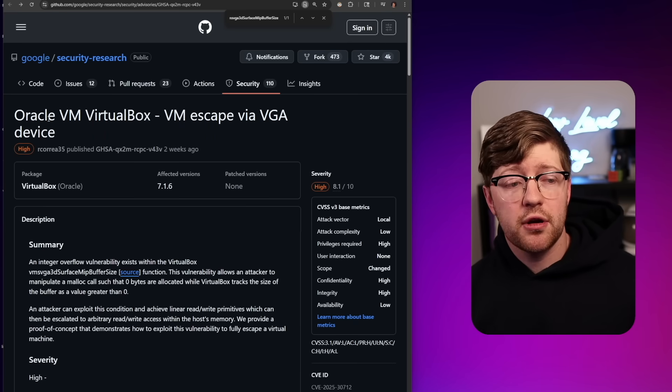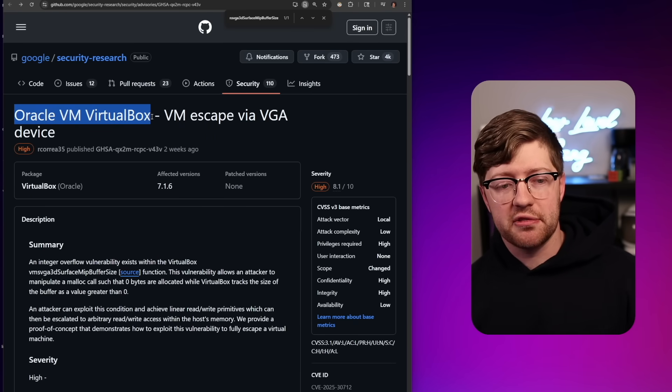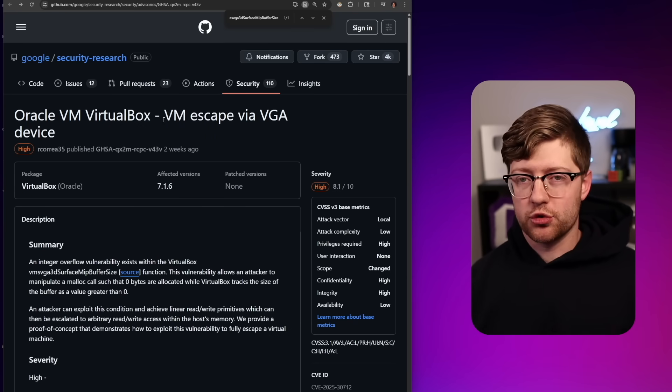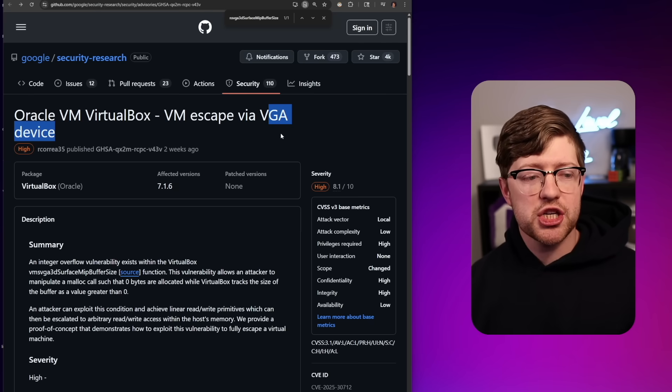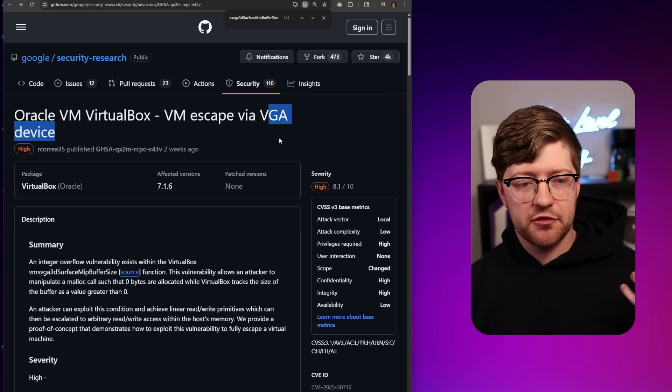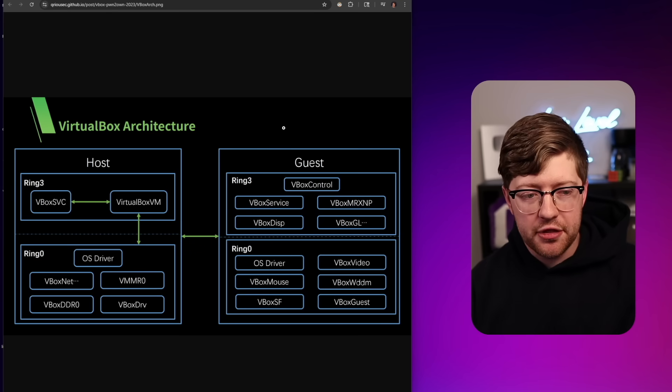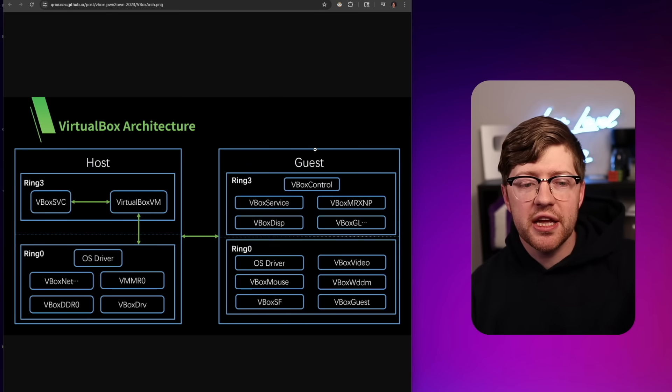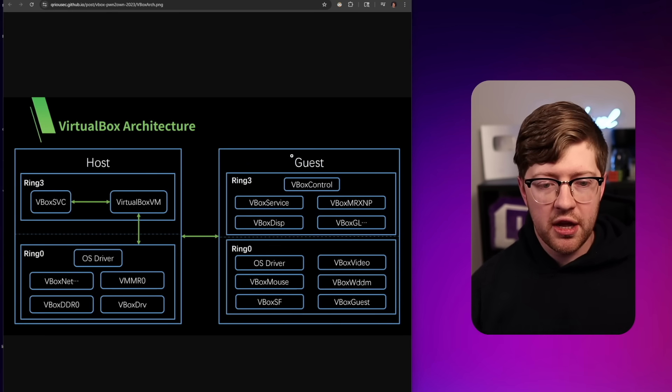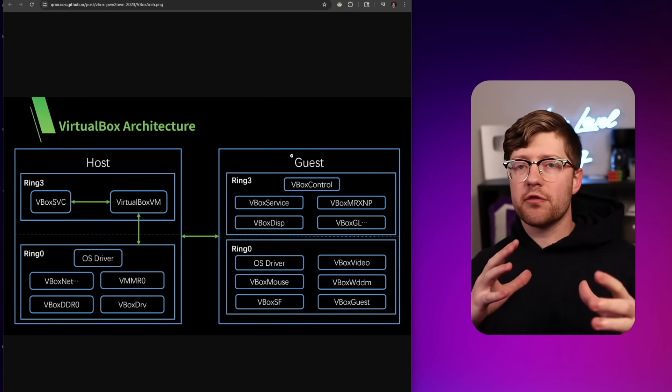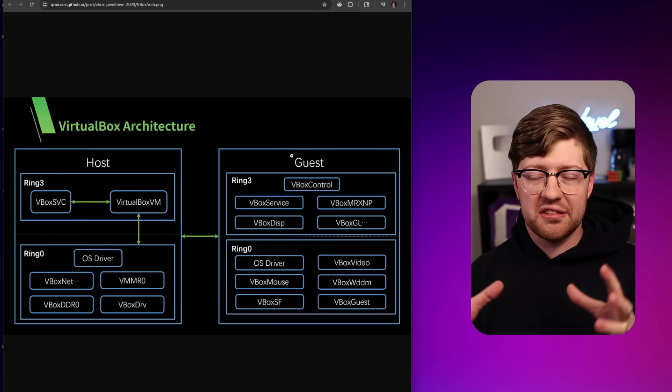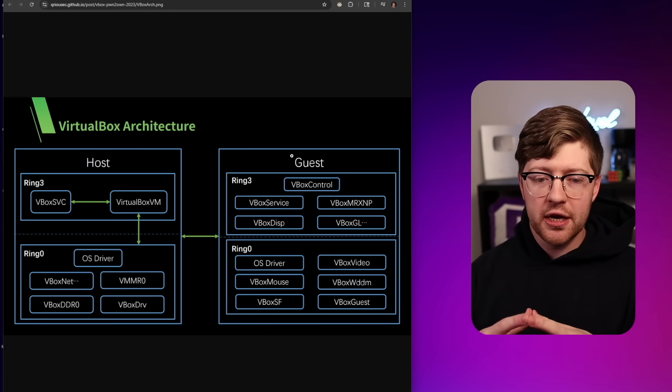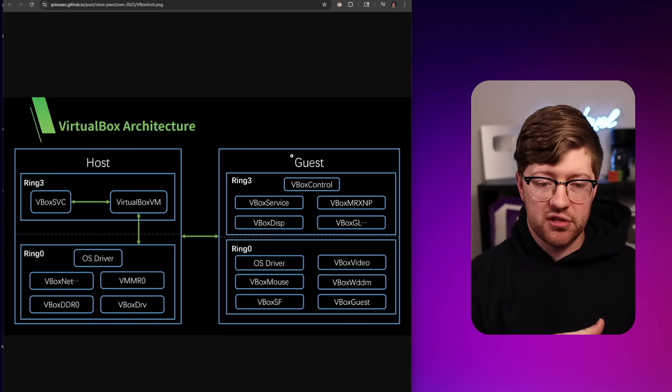Today we're talking about a VM escape that was found in VirtualBox. It attacks the VGA interface for the device. To talk about these, we need to understand the architecture of virtual machines. How does a virtual machine allow code to run in a sandboxed way so that it can't interact with the host OS?